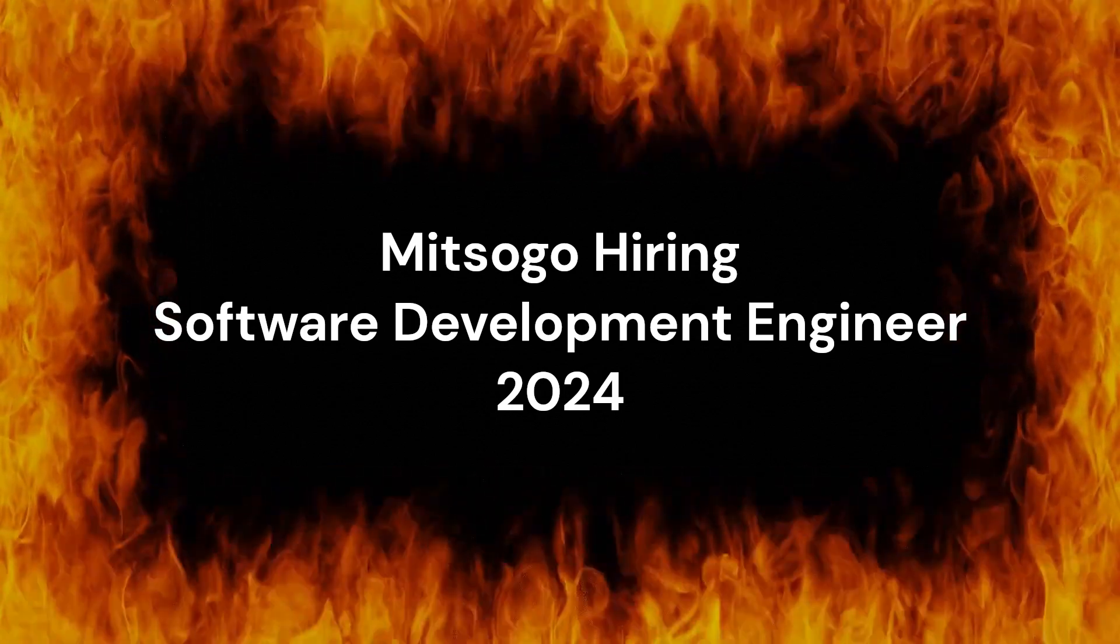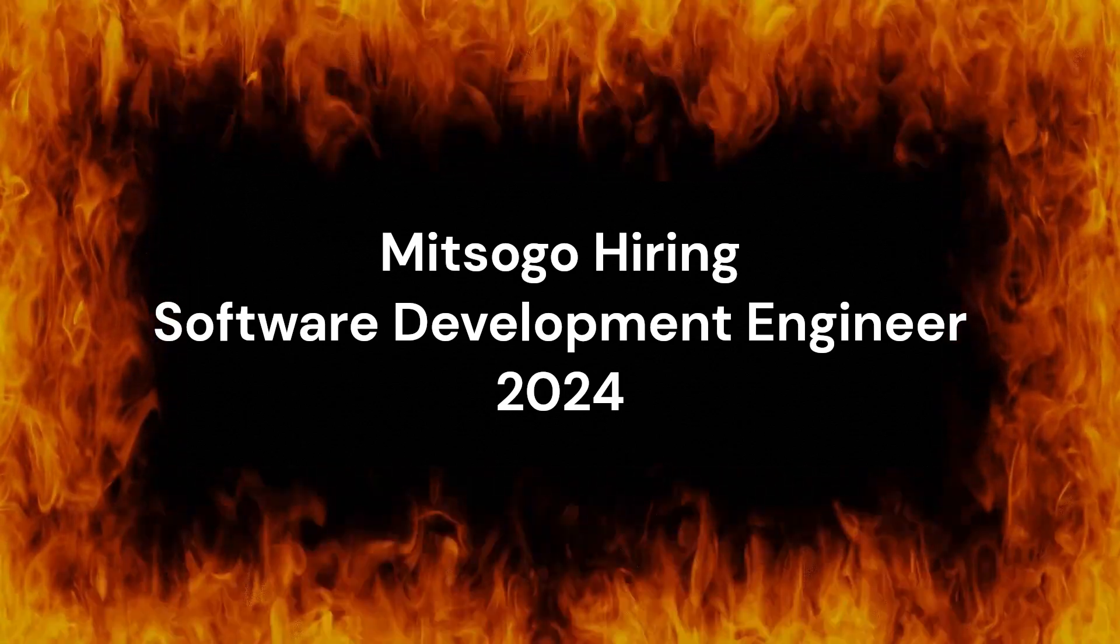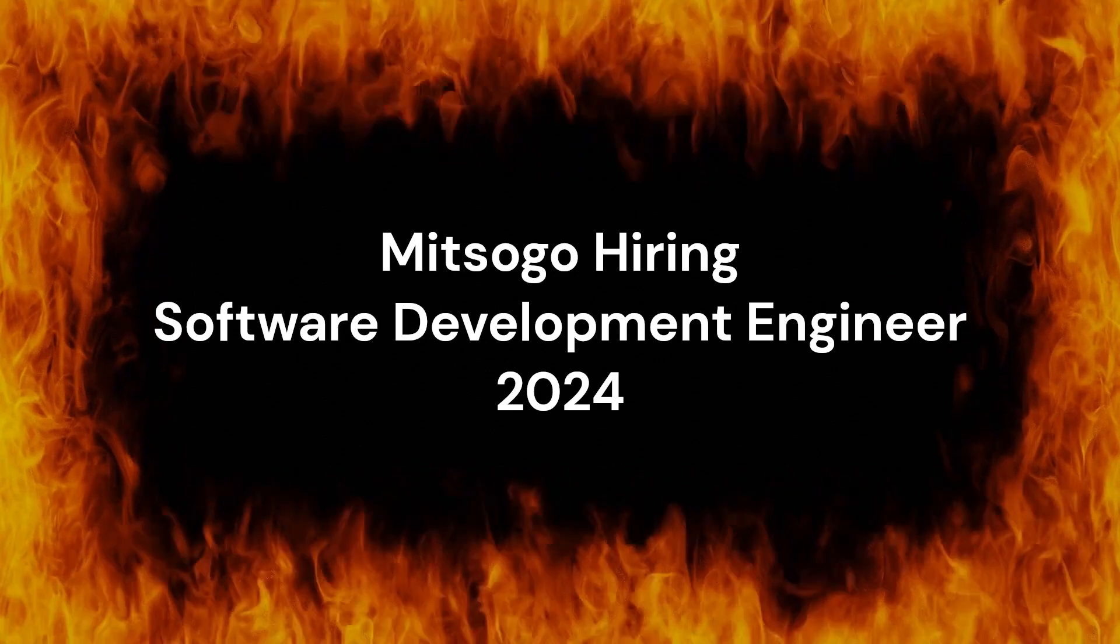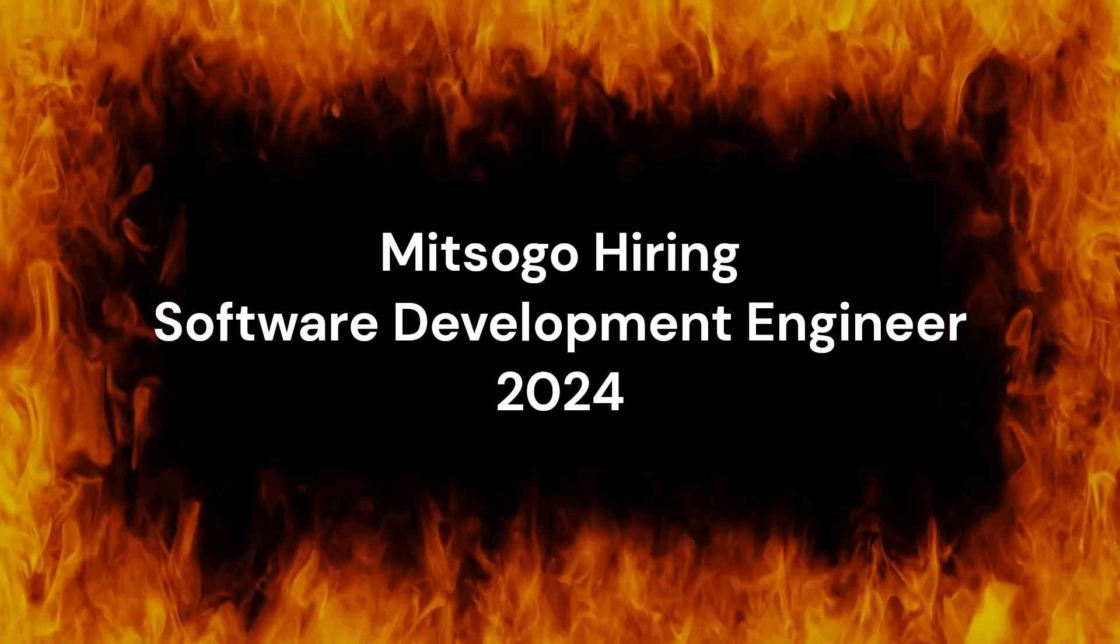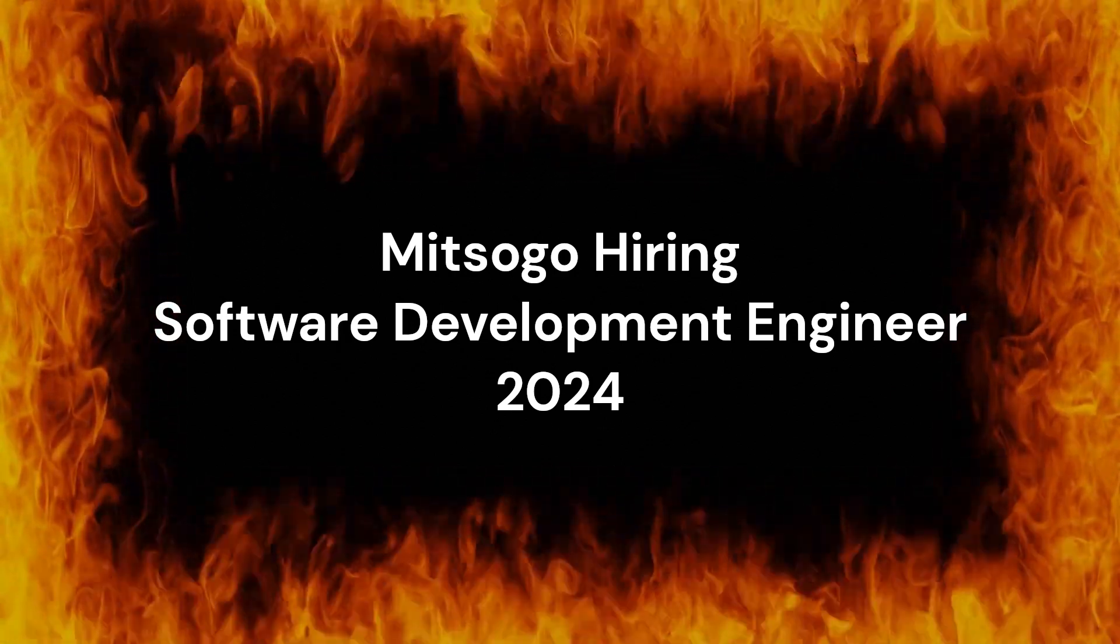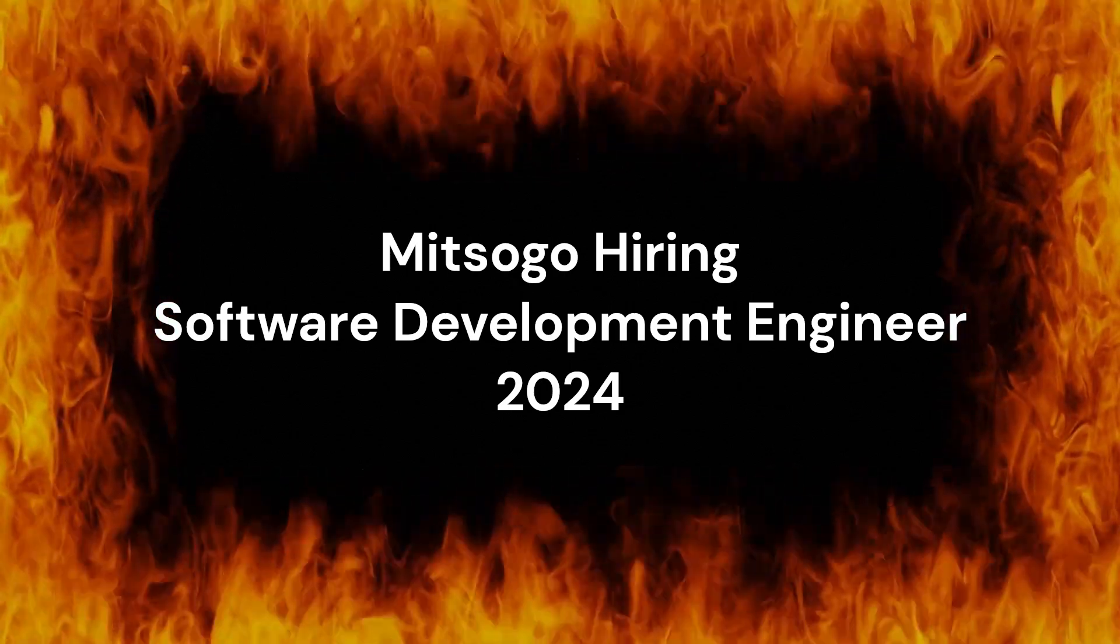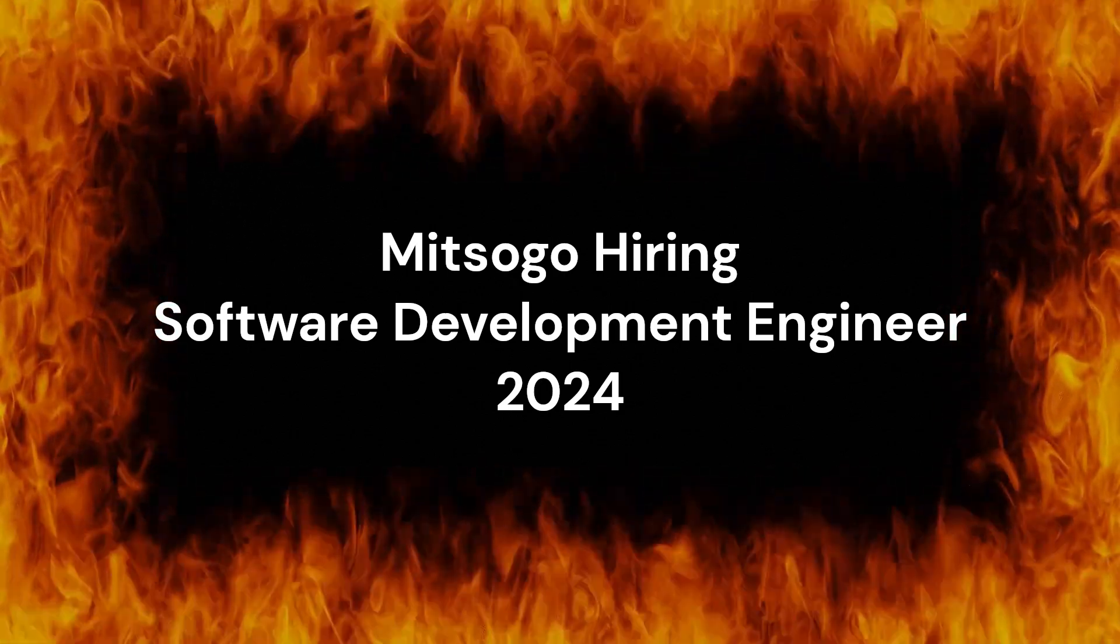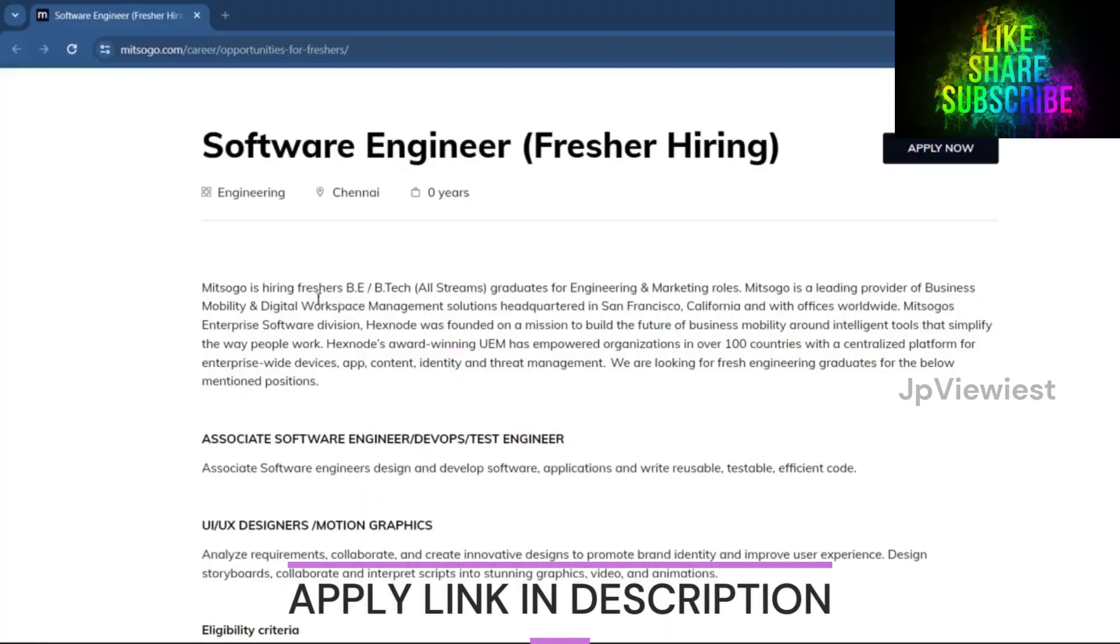Welcome to our channel. Mitsogo is hiring freshers for Software Development Engineer positions in 2024. Apply link in description.